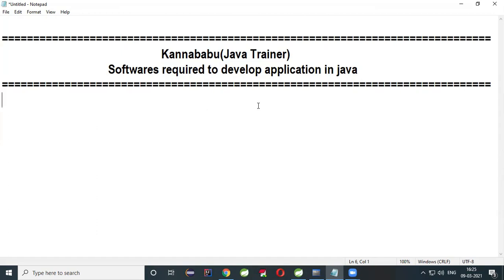Hi everyone, this is Kanna Babu. Today we will discuss about the softwares that are required to develop the application in Java. In the last session I discussed what is the Java Learning Curve, and today we continue with the required software setup.